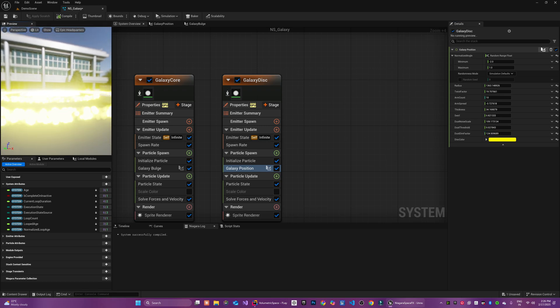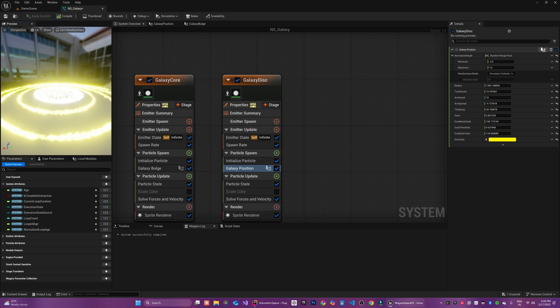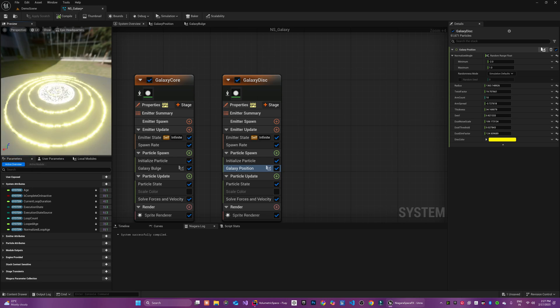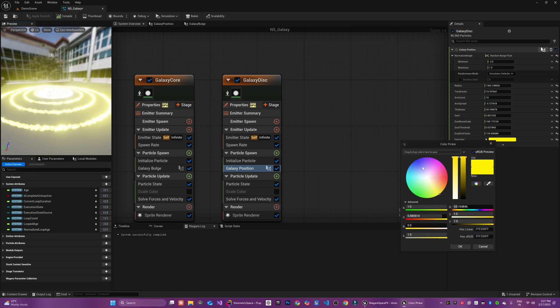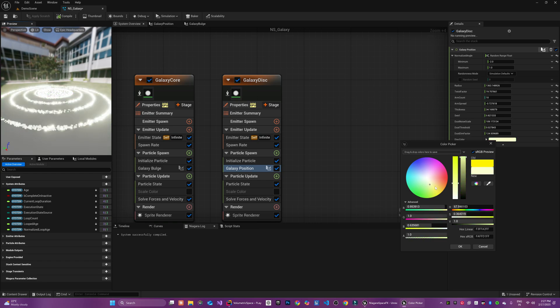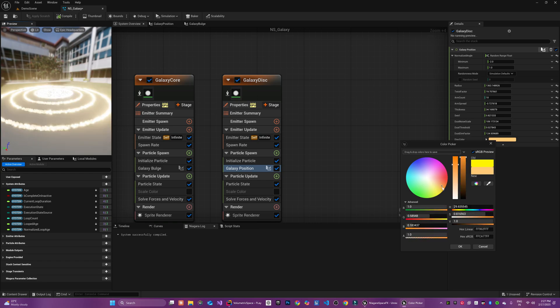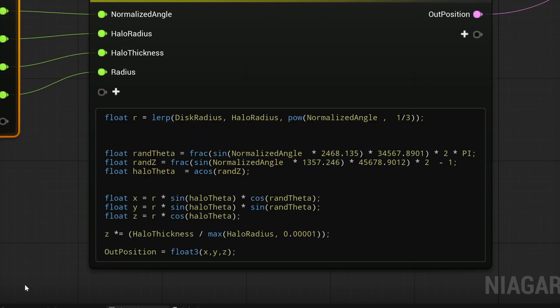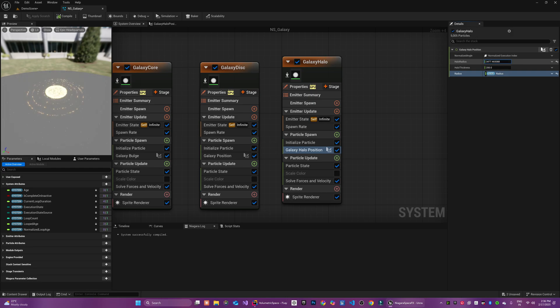By using a straightforward noise based technique, we have added detailed and convincing dust lanes to our galaxy's outer disk. Our next feature is going to be adding a galactic halo effect. Galactic halo is a diffuse region of scattered stars and faint gas extending far beyond the main disk. It creates a subtle glow around the galaxy providing depth and realism.